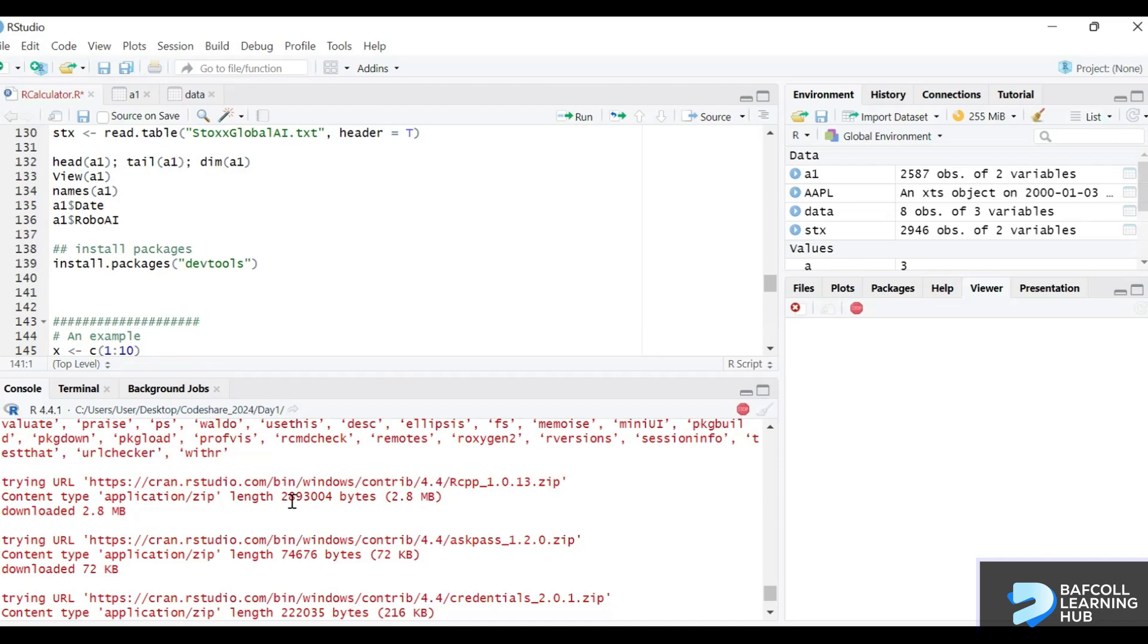A lot of packages have dependencies, so they depend on other packages. When you install a package that is dependent on other packages, it will bring all of them along the way. That's why it's important to install packages while you're connected to the internet.